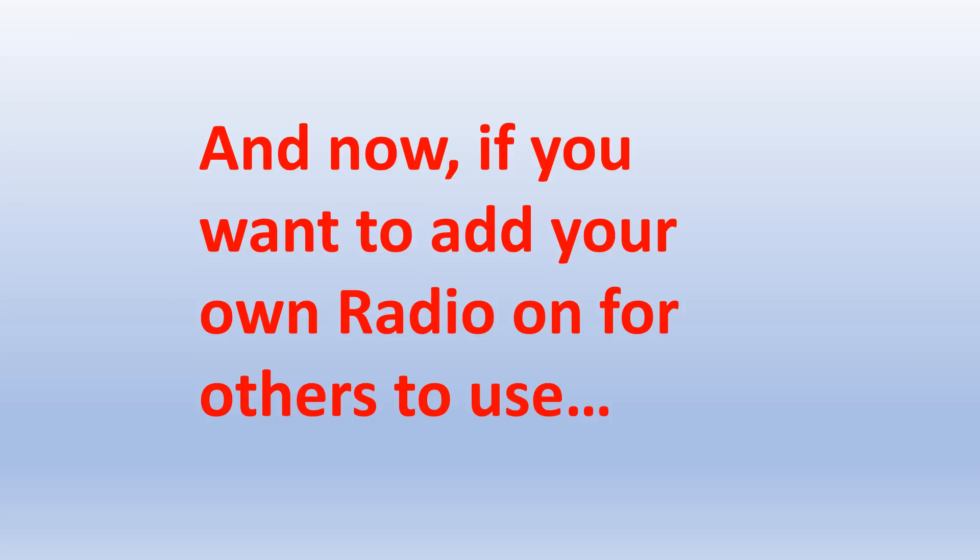That's all good fun and hours of endless amusement to be had looking at other people's or your own SDRs around the world. Now we're going to come on to what if you want to add your own SDR onto the network, either for your own private use when you're away from your preferred receiver site, or indeed to make available for others to use as well.